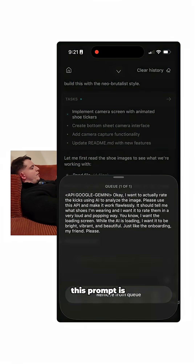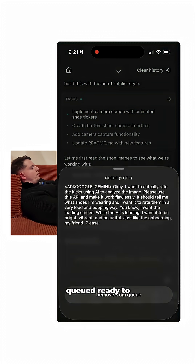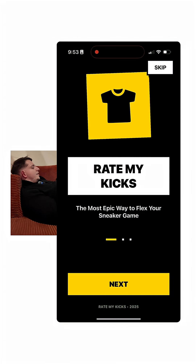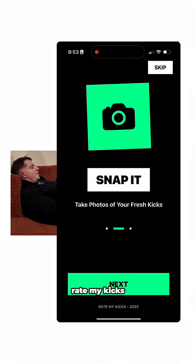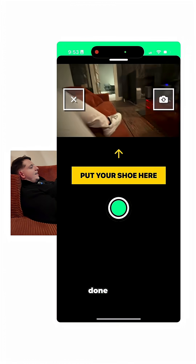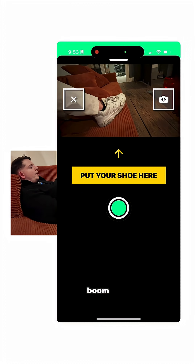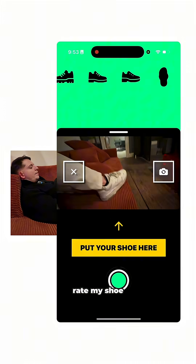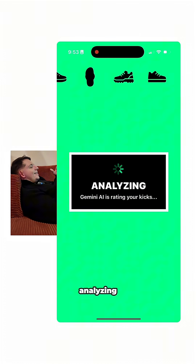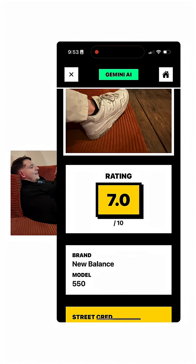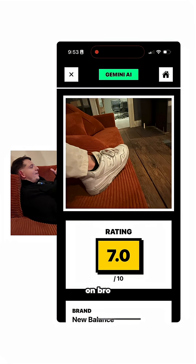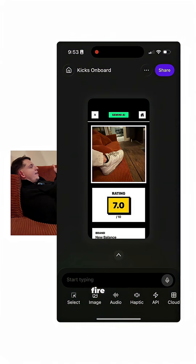Look at that — we're queued up. This prompt is queued, ready to go. Rate my kicks — I think it's done, ladies and gentlemen! Rate my shoe. Analyzing. This app is fire!